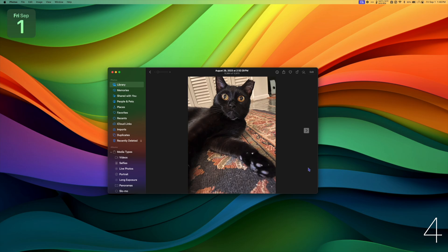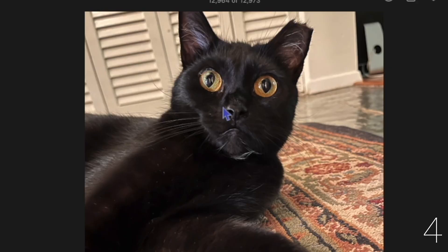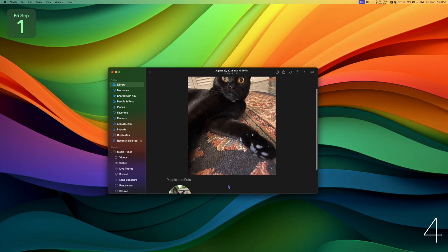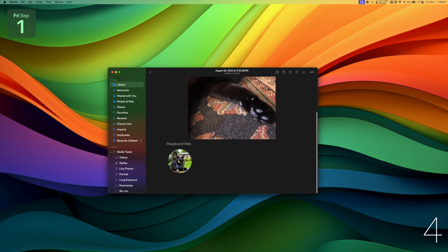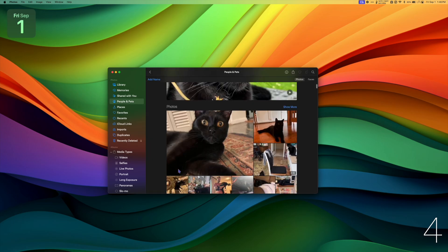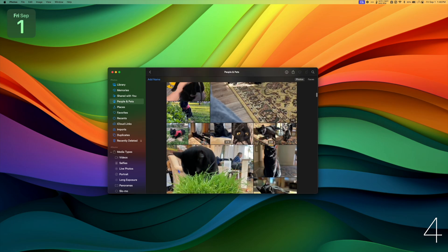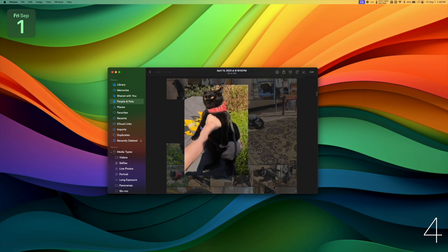Photos can now recognize the faces of your pets. If I scroll down and click a profile picture, it'll show me a curated mosaic of all my photos.